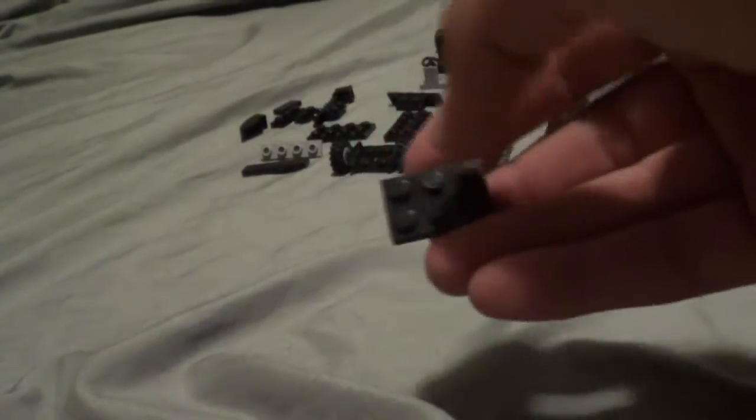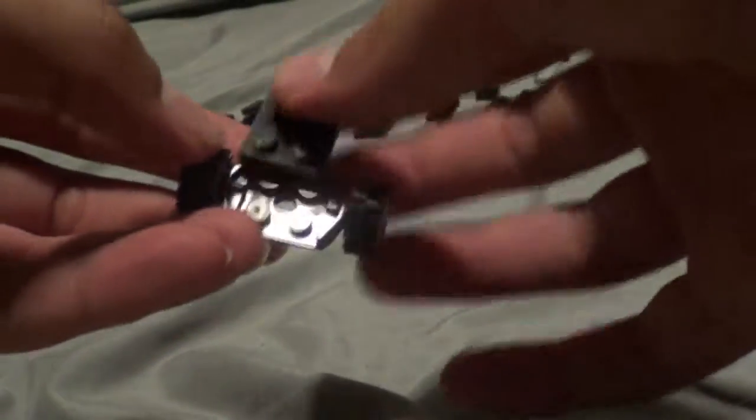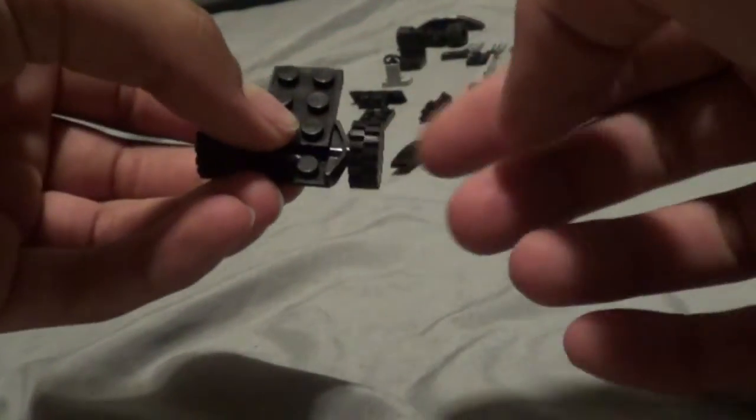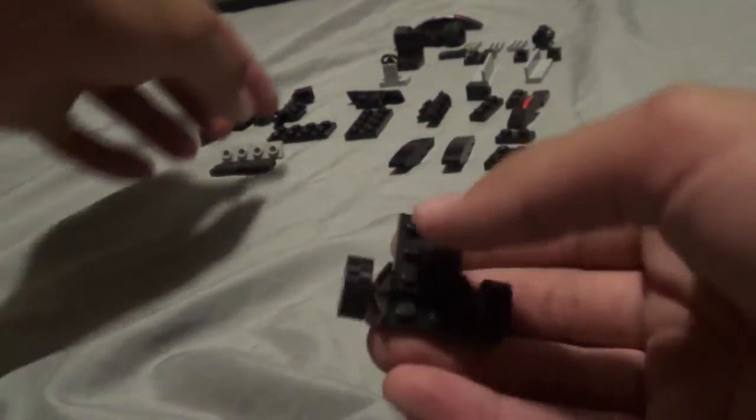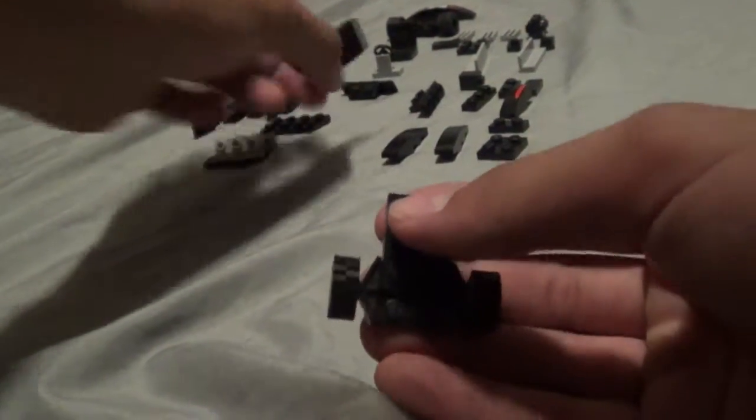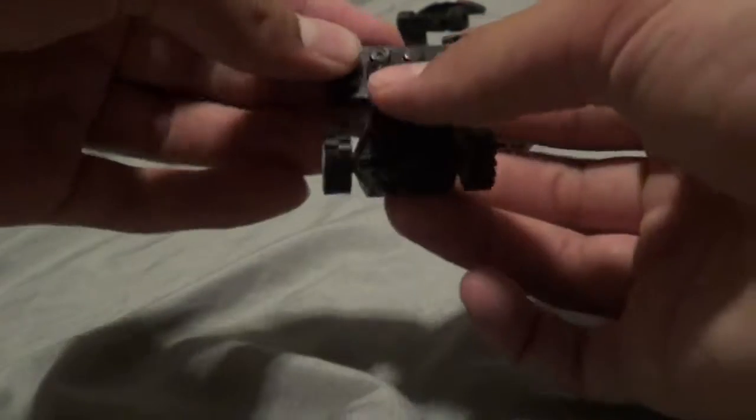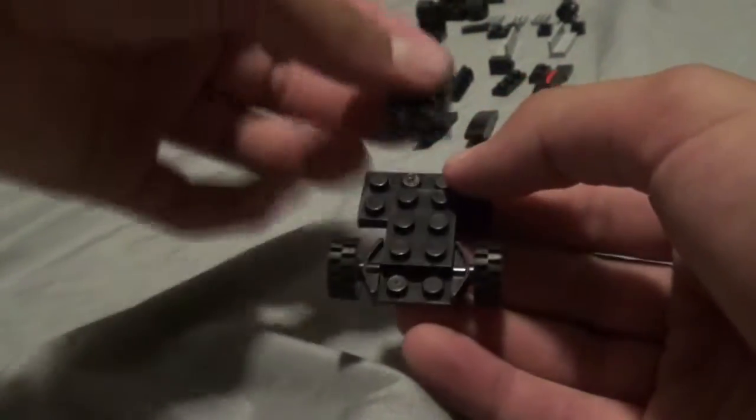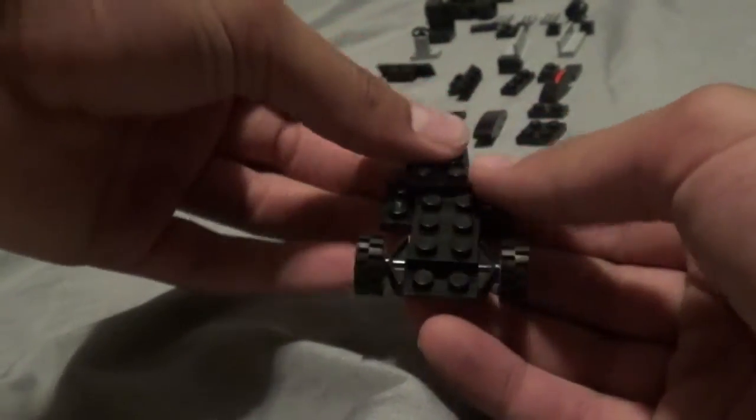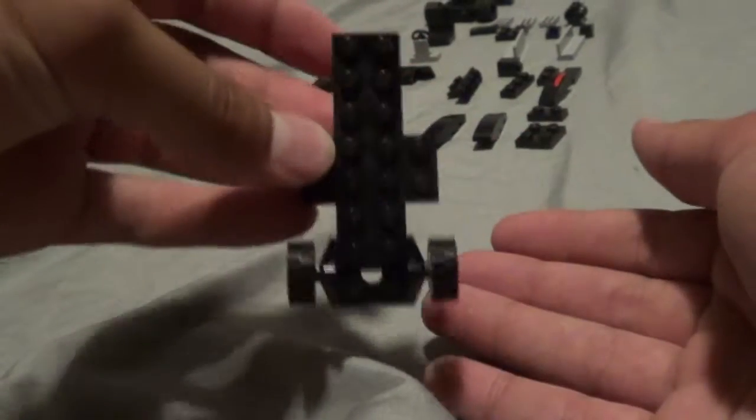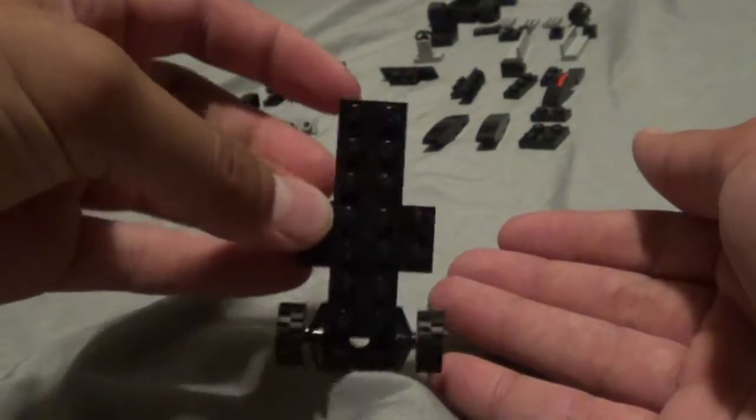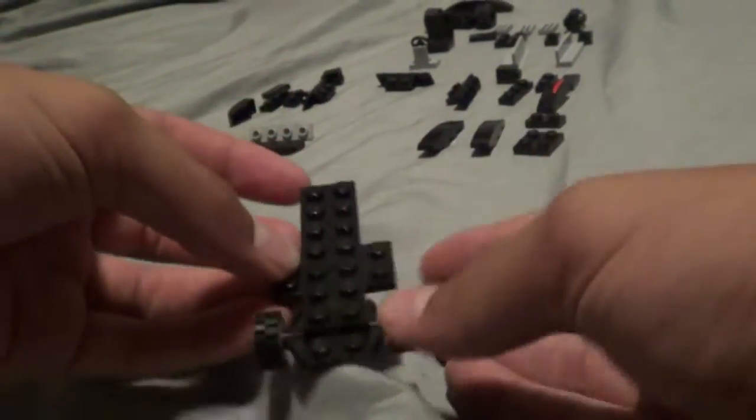So first you're going to want to take this 3x2 stud and attach it to the wheel like that, so this is going to be the front wheel, smaller wheel like that, then you take the 2x4 and you attach it like that, then you take the other 2x4 and attach it like that so you have the frame of the car.